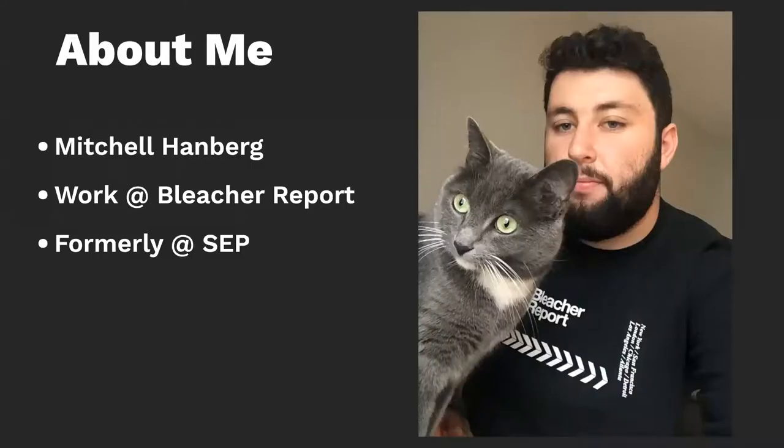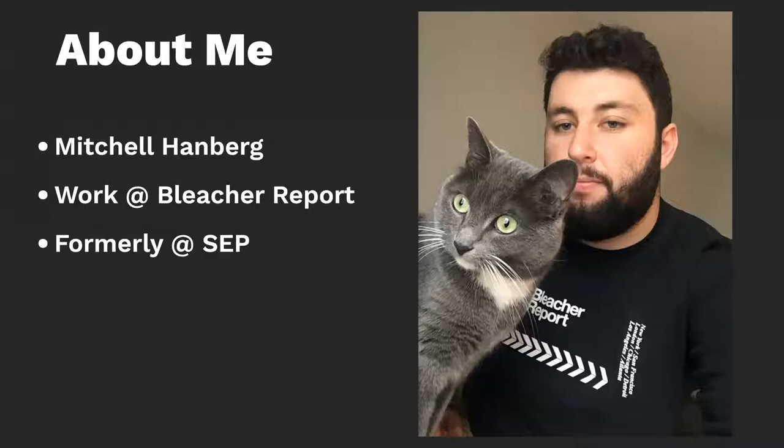So a little bit about me. You've already heard it. My name's Mitch. I currently work at Bleacher Report. I used to work at SEP in town. Here's a picture of me with my cat.